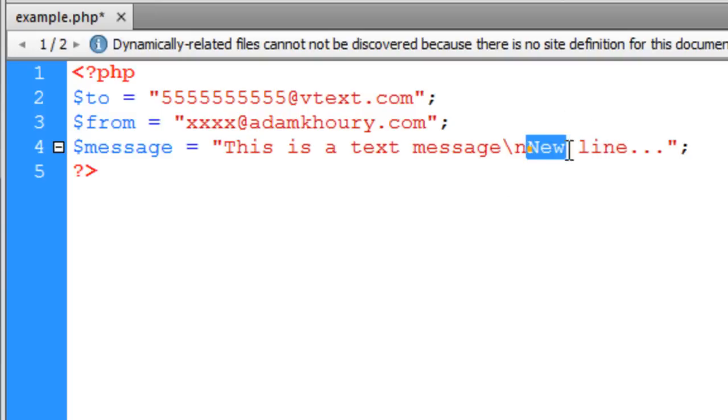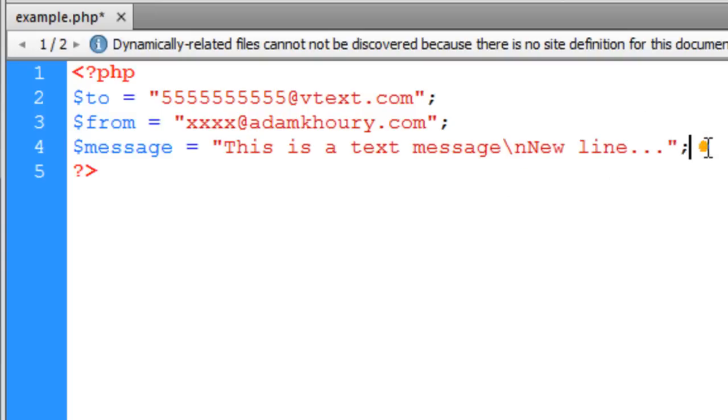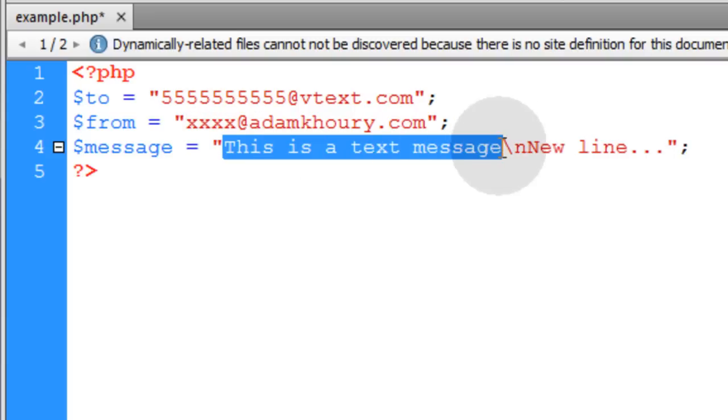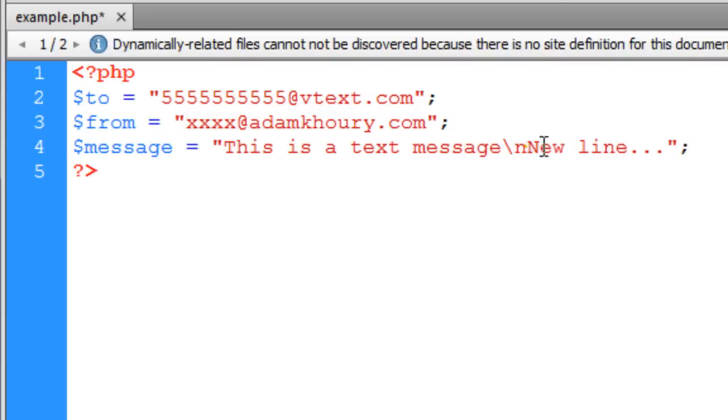If you want to put new lines in your text message, you can just put backslash n. When the person gets the text message, they'll see this on one line, and then this on the next line.